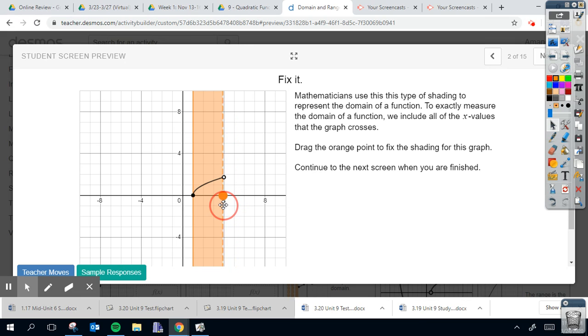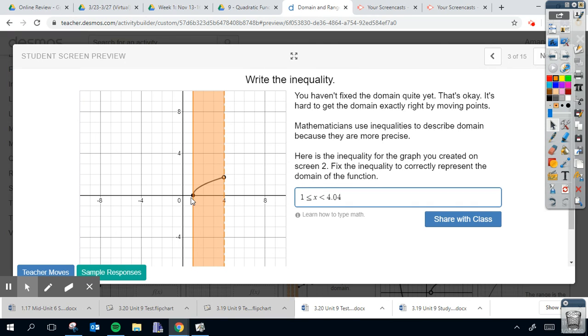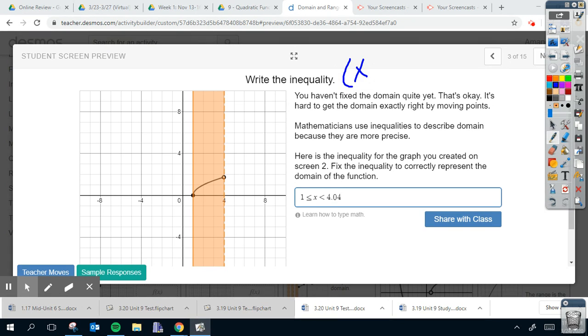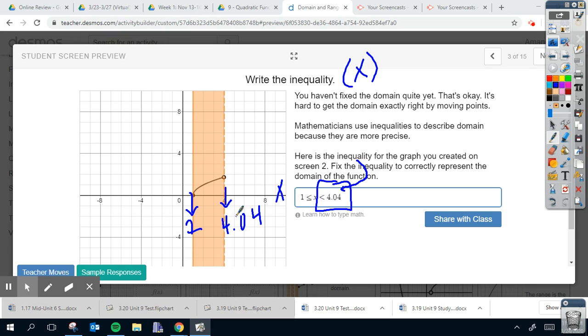All right, so this is what we were talking about around the first slide. So the x value, remember domain is dealing with the x value. This x value right here where the graph begins is one. It ends around four. Now it's saying it's going to be 4.04. We don't know that just by looking at it, but because this is the number it gives us, we can assume it's just above four.